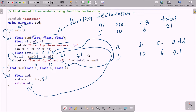Let me repeat the explanation once more. When you debug this code, control comes to the main method. At the top you can see the function declaration — the function returns a float type, the name of the function is 'sum', and it must have 3 parameters because we are entering 3 numbers. Then three float type variables n1, n2, and n3 are declared.